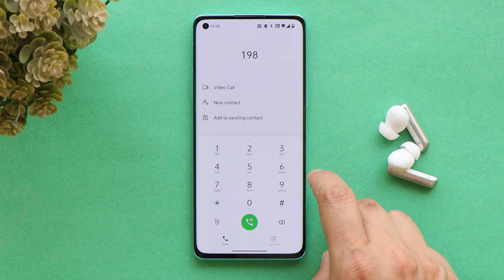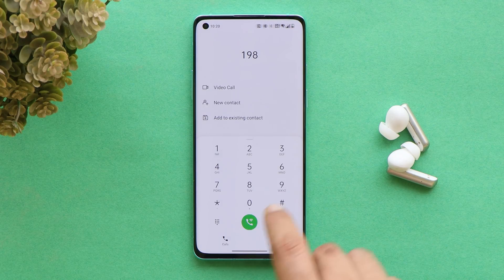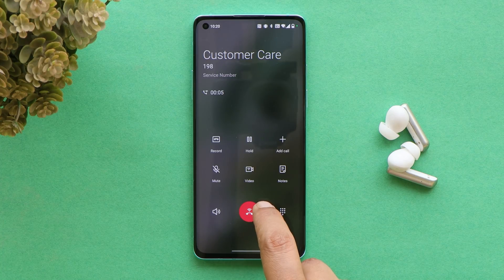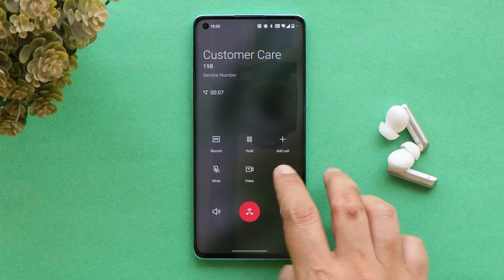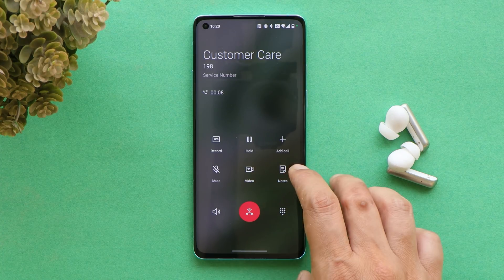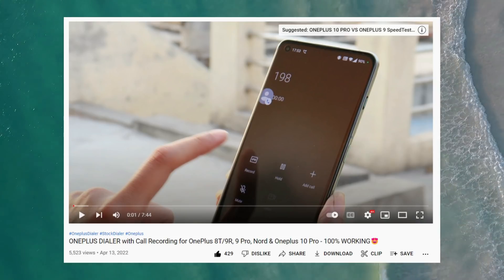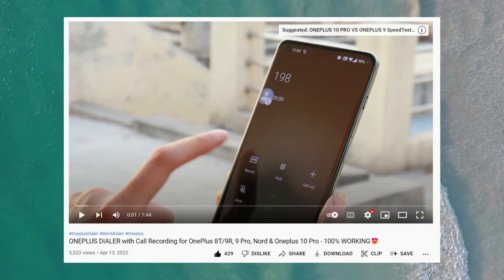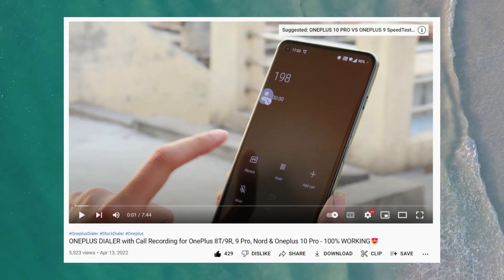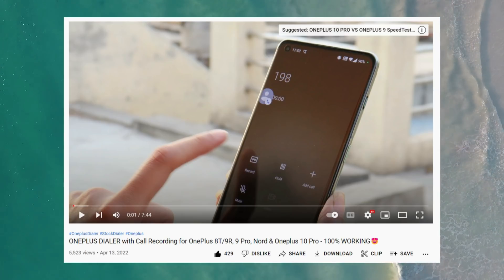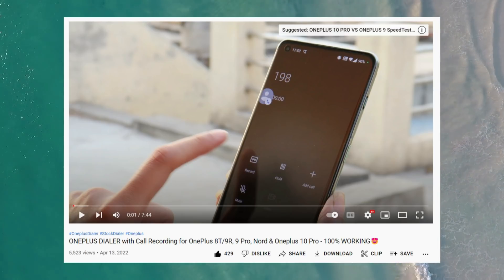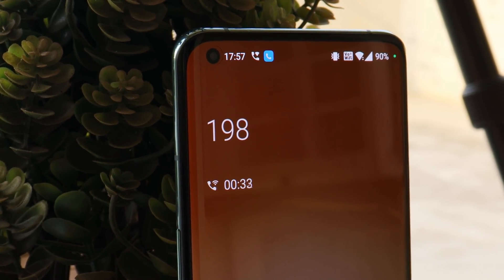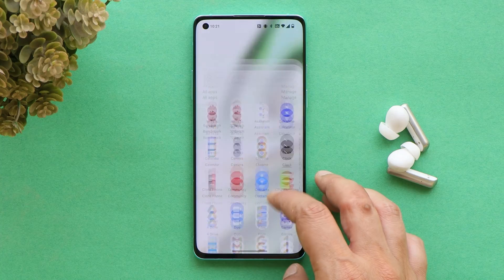After OxygenOS 12, we've been seeing comments regarding the OnePlus stock dialer. We already made a video on this topic — if you have a Google dialer on your OnePlus smartphone, watch that video to download the APK of the OnePlus stock dialer, which lets you enjoy call recording without announcement.